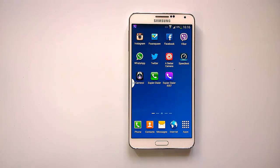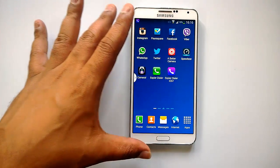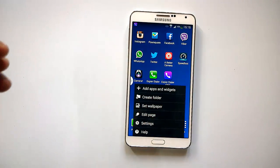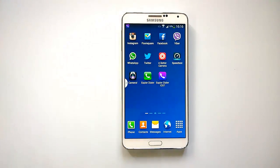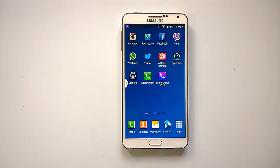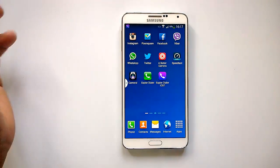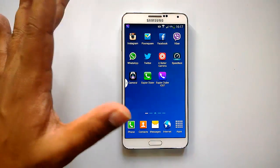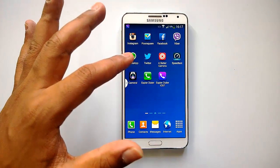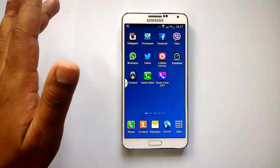Hey guys, this is Normal from NormalTV.com and today we have a quick look at a new dialer app for Android phones. It's called SP Dialer iOS 7. In the past we covered a launcher app called SP Launcher which brought the iOS 7 style launcher to Android phones. Now the same developer has announced SP Dialer iOS 7, which brings the iOS 7 style dialer to Android phones.